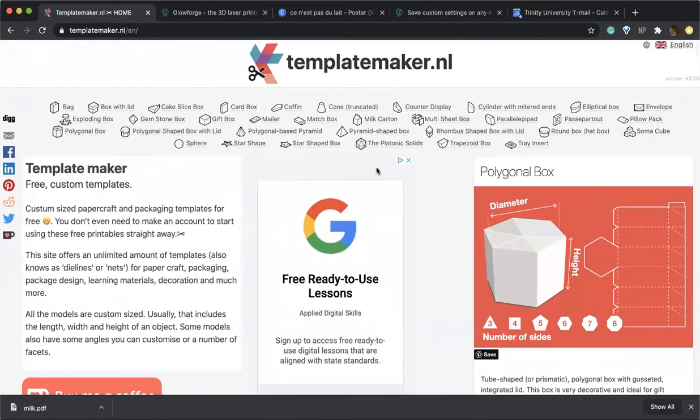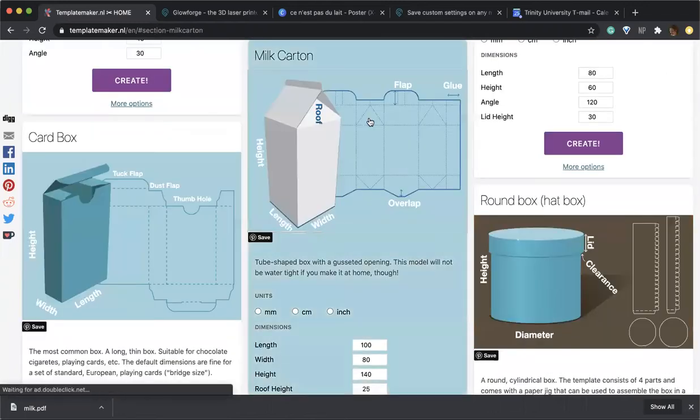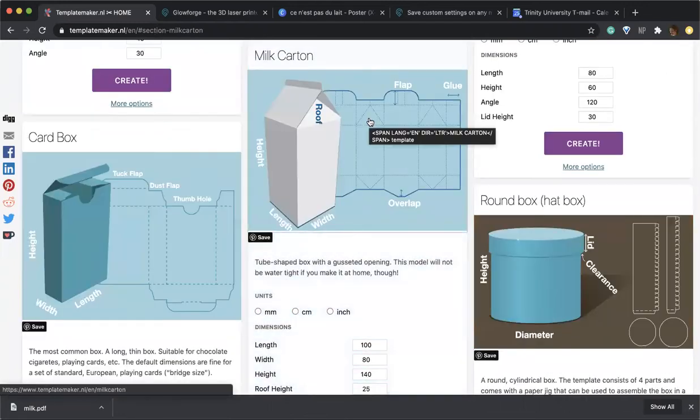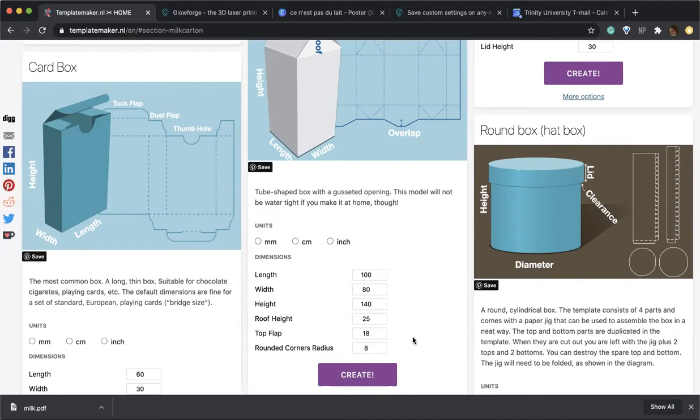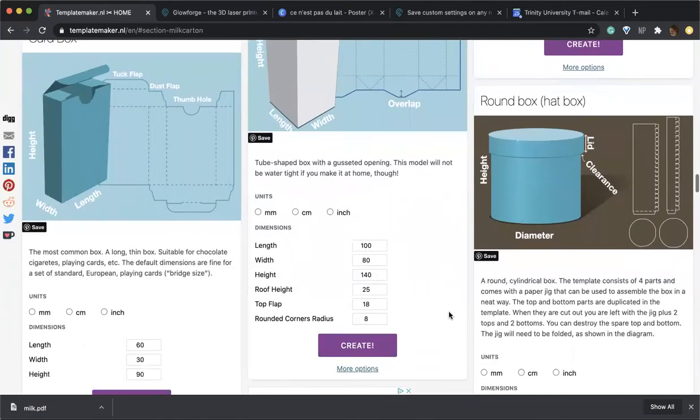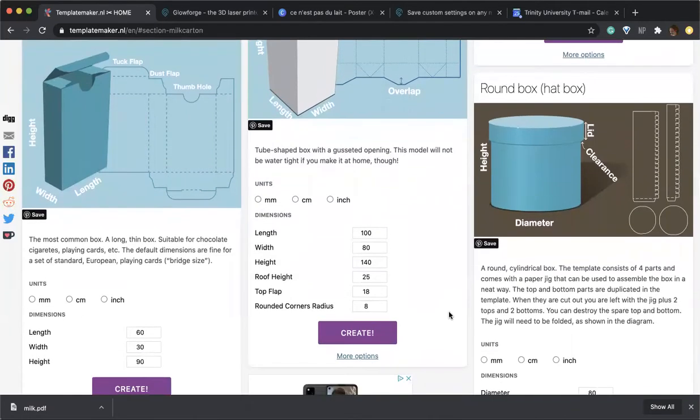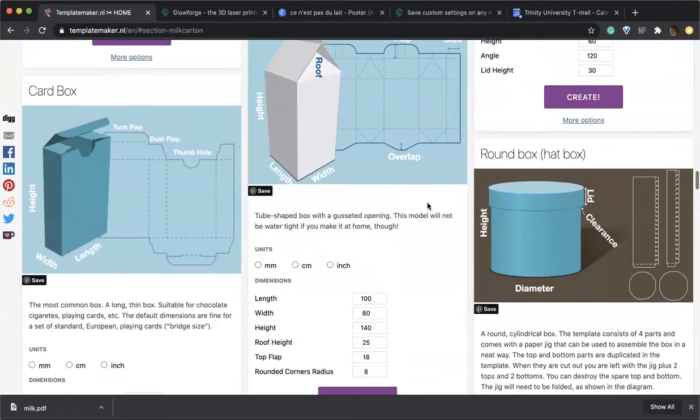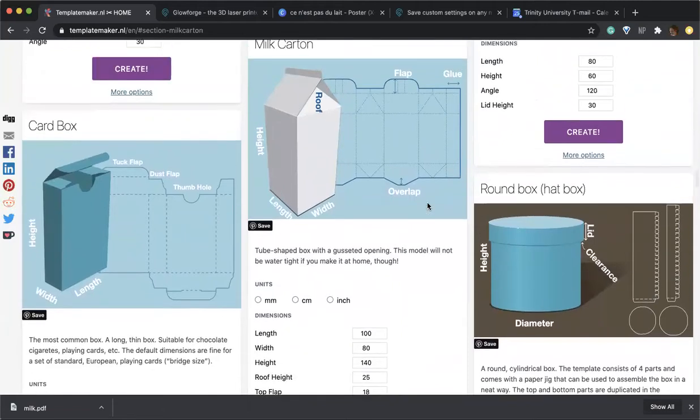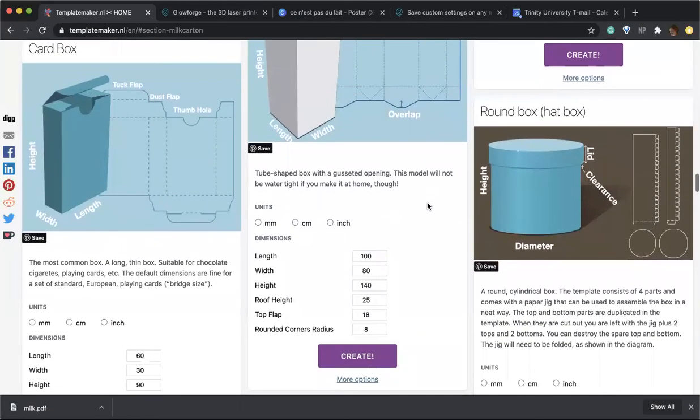We will go ahead and select the milk carton project. We can either choose to select the dimensions on this website or just download the project and resize it in the Glowforge software. We can just go and hit create and a PDF will be generated. Resizing the project in the template maker website is more important when you're doing a project that consists of a variety of different sheets of paper which you need to resize correctly. But in this case, since we're using just one sheet of paper, that is not important.